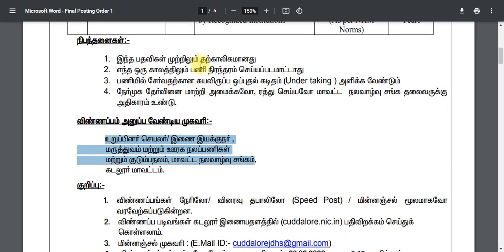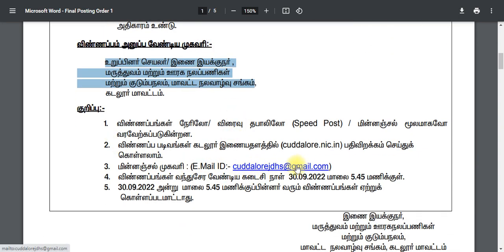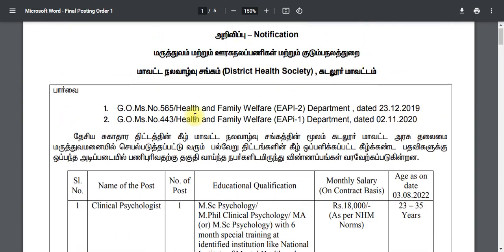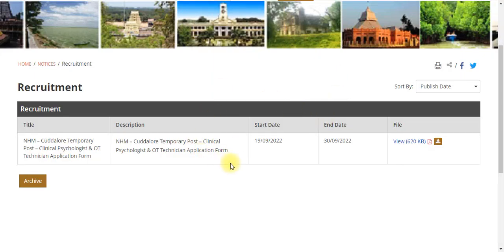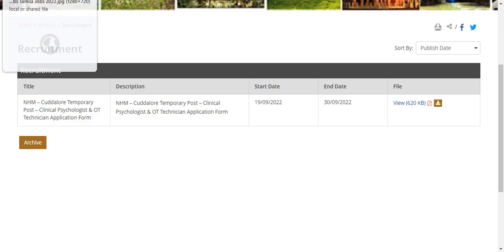If you get the job, you need to check your email for updates. To get a post, you will need to check the application form. If you have the government official link, check the website. In the description, you will find the best application form link.